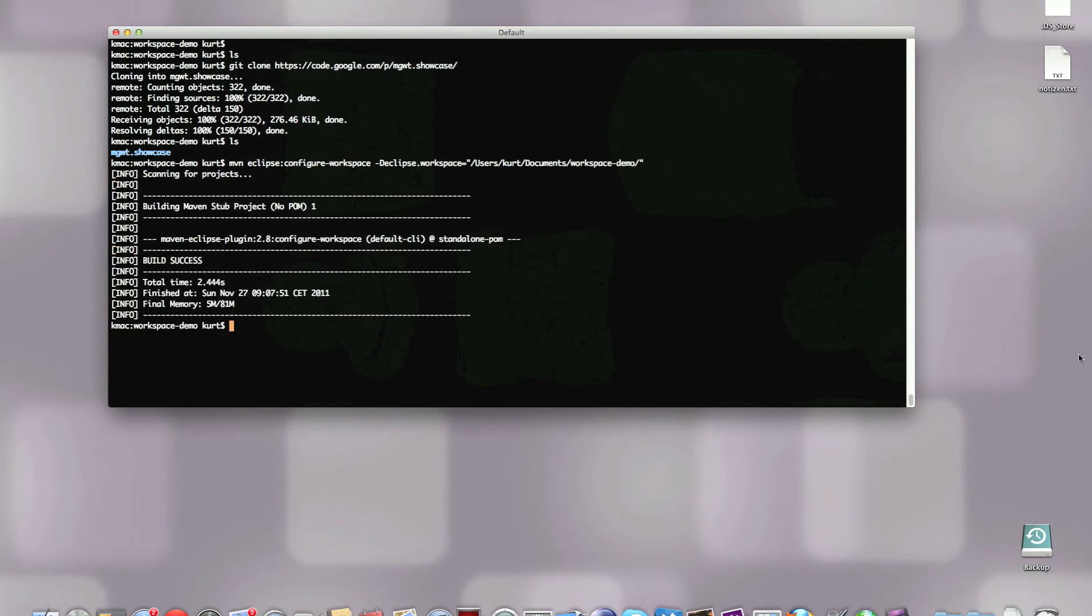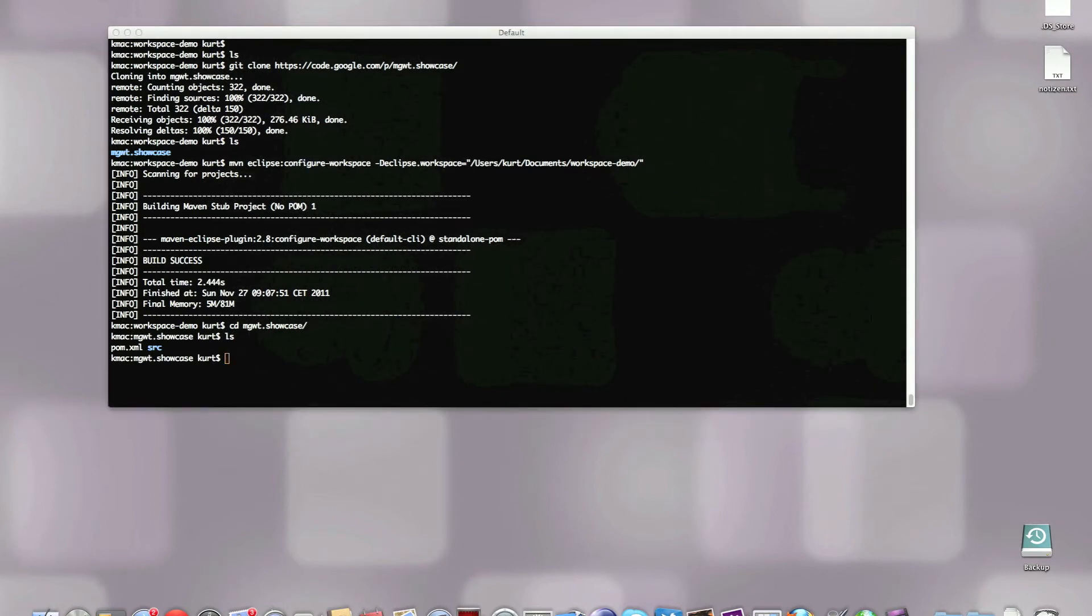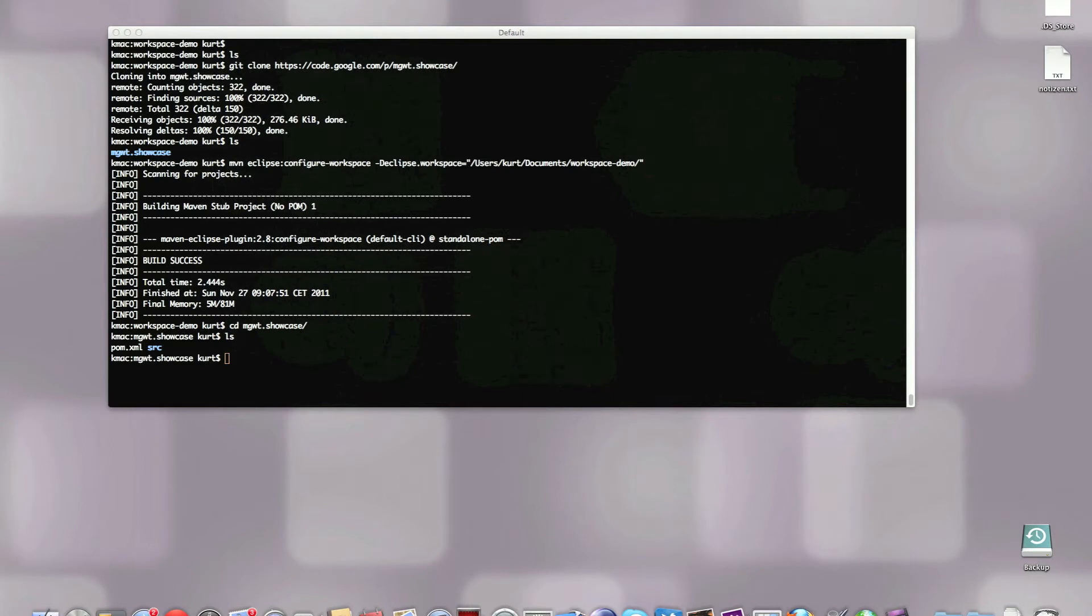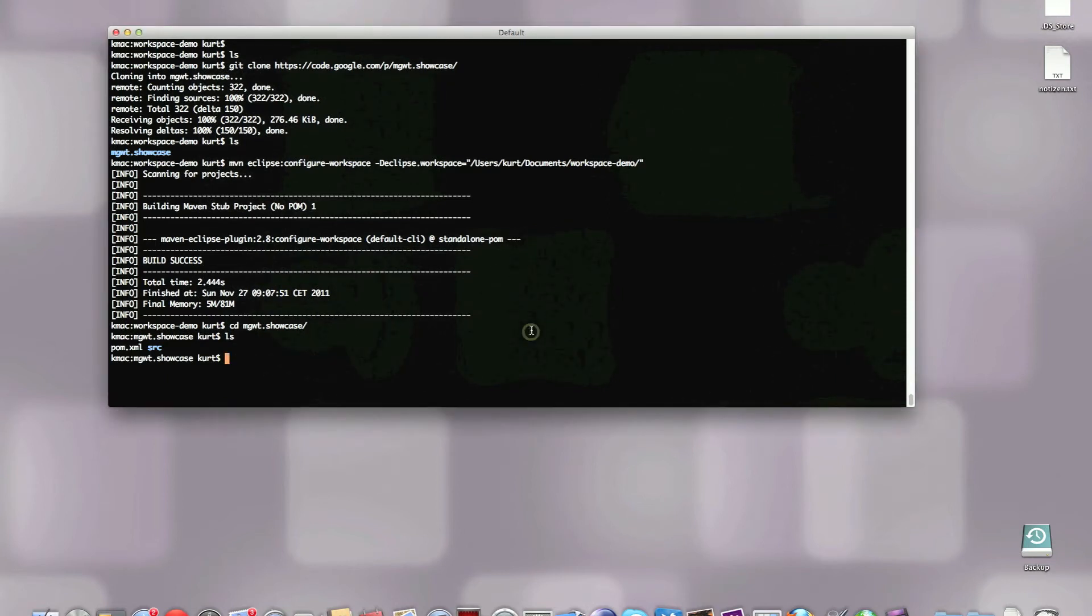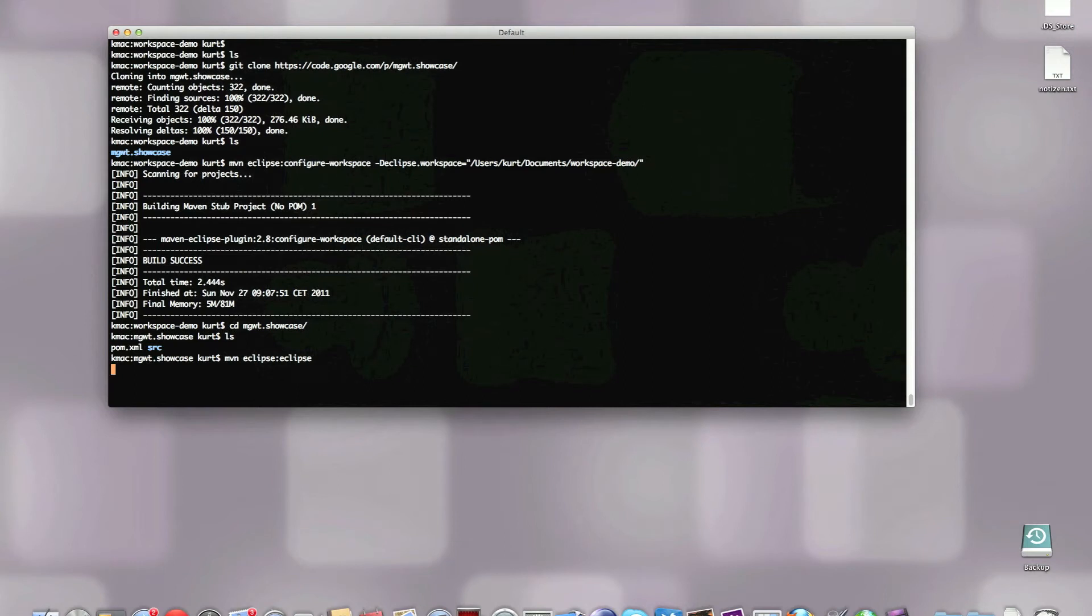The next step is we're going to change into the showcase. For Eclipse, we're going to need the .classpath file and the .project file. I prefer them not being inside source control, just to generate them with Maven so we only have one place where all the configuration is at. We can do this by running mvn eclipse eclipse. If you change something in the pom, change some dependencies and so on, you're going to need to rerun this every time.